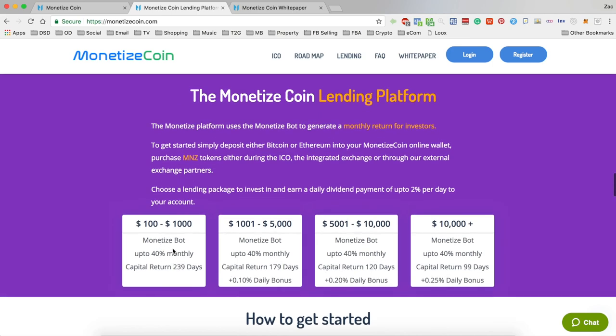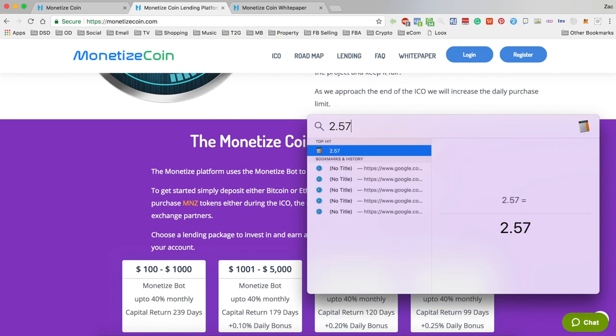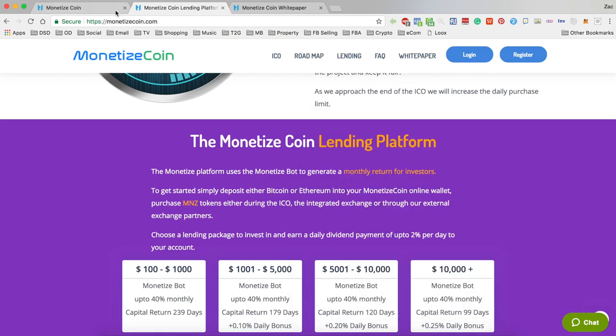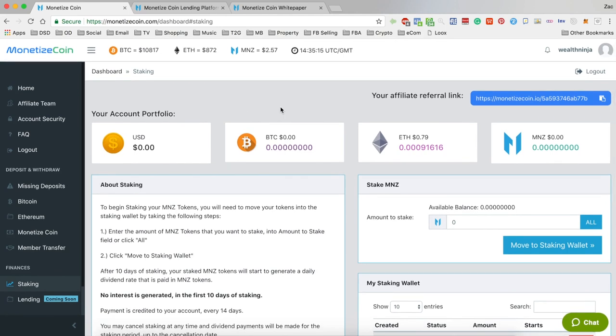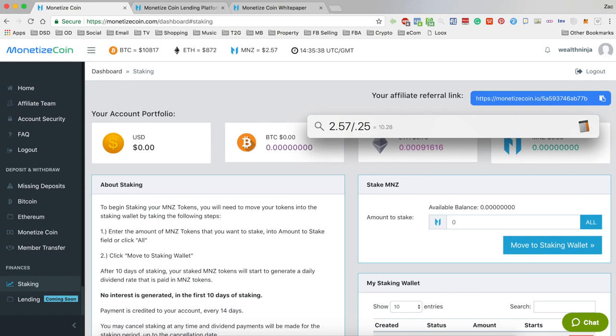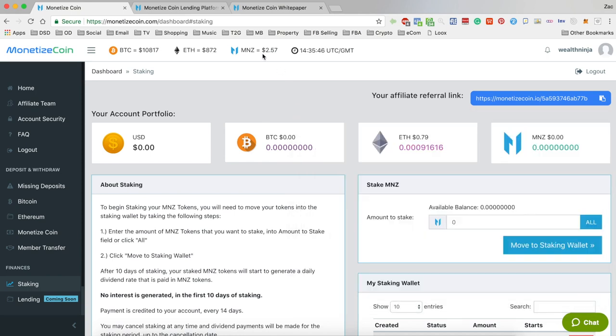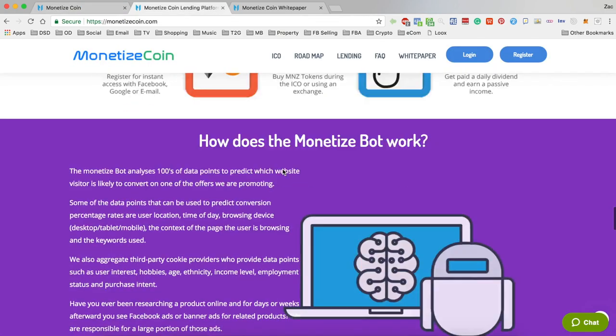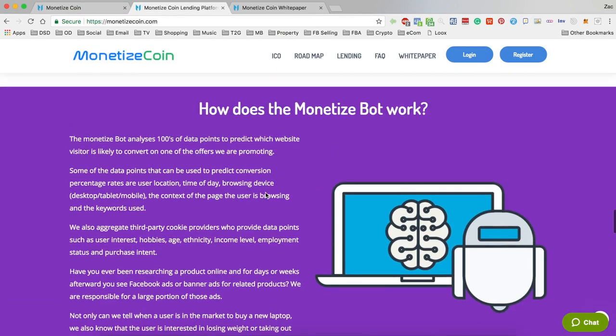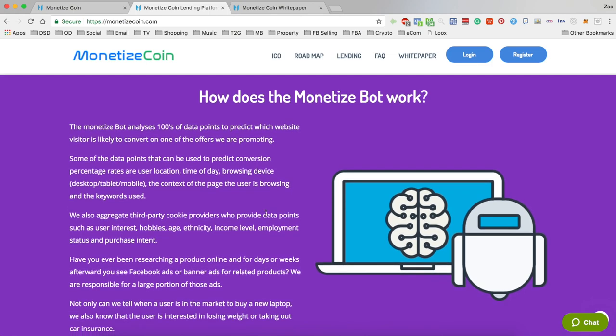They're offering here up to 40% monthly returns, which is a really good return rate. The current price is $2.57. I could put in a loan for $655. It's worth pointing out that if you bought in any of the early rounds of Monetize, as low as 35 cents I think it was, then already you've seen a seven times increase in your investment just from the ICO phases.